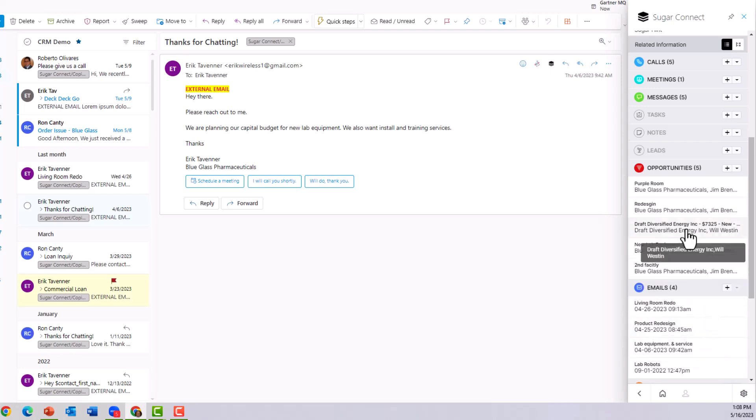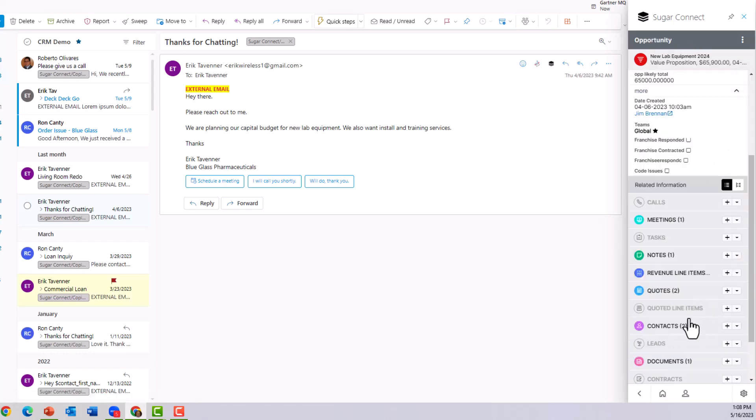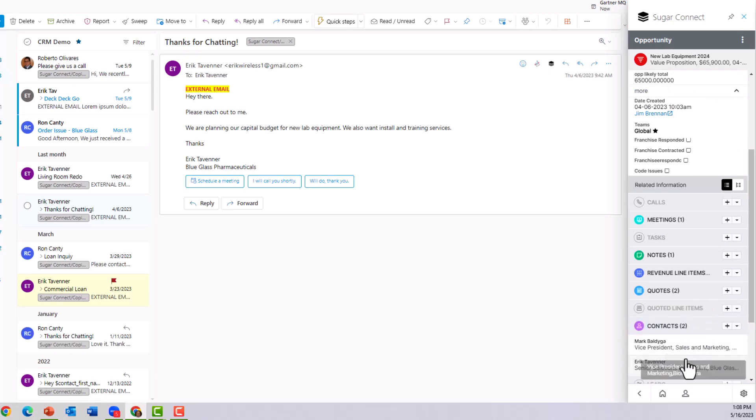From here, we can even drill in and use the data behind the data object. Now we're looking at the new lab equipment opportunity. We can glance down below and see other information, including what contacts, including Eric and Mark, that are involved in the decision-making process.